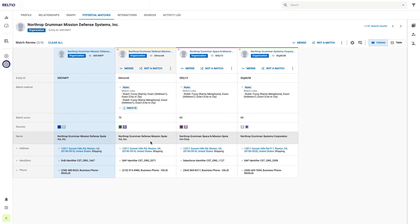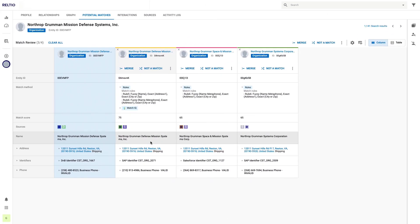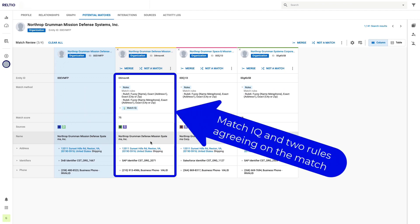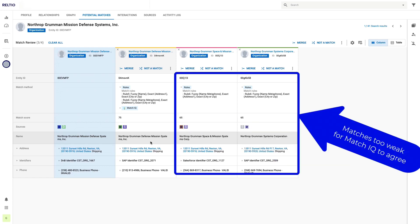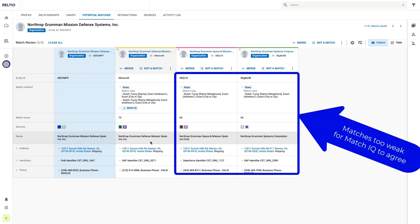In this first example, we can see three possible matches for this record from Northrop Grumman. The first match was found using both the match rules and MatchIQ. Note the little MatchIQ symbol in the match method swim lane. The other two matches on the right side don't have a MatchIQ icon, meaning only the rules detected those as possible matches.